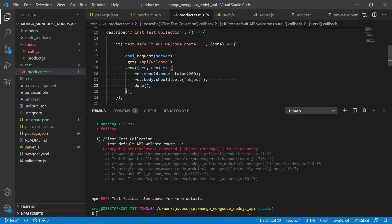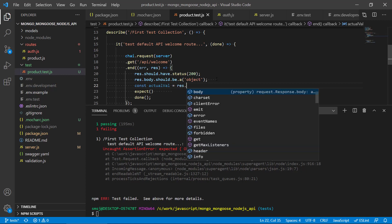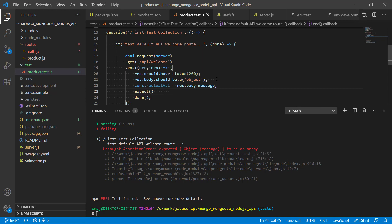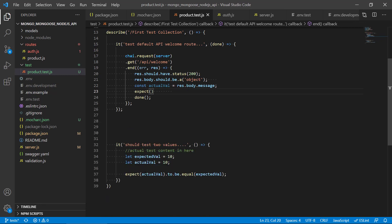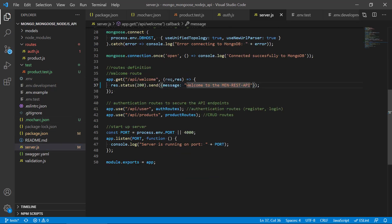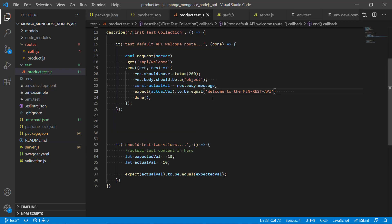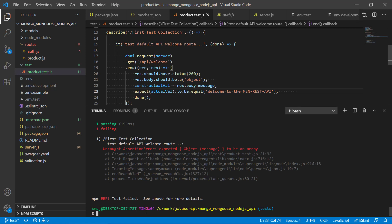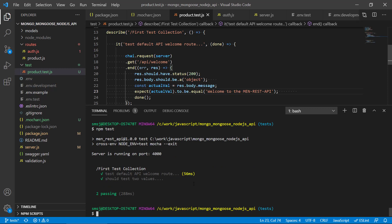The last thing to show is that we can also use `expect`. Let's create a constant `actualValue` set to `response.body.message`, then use `expect(actualValue).to.be.equal` with the exact message string we know we'll get from the API. When we run the test, all assertions pass.